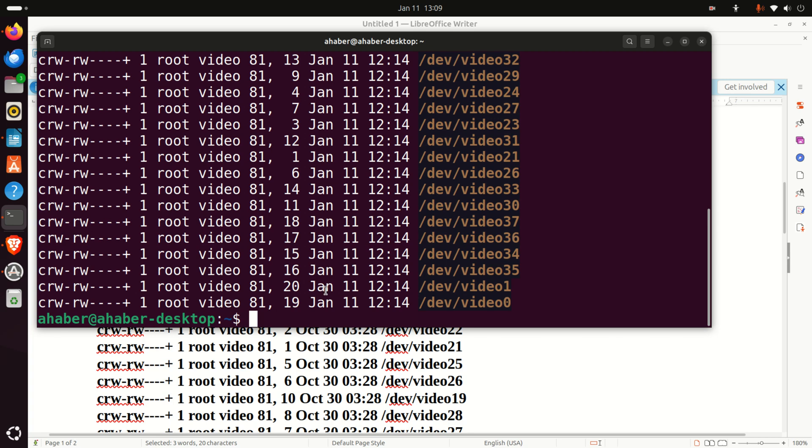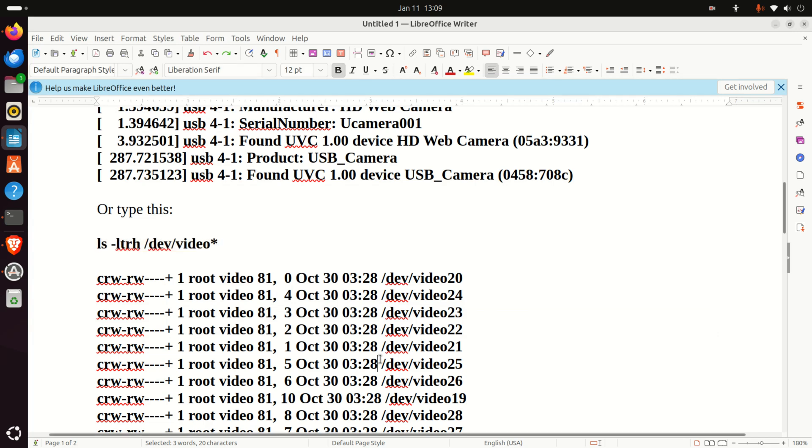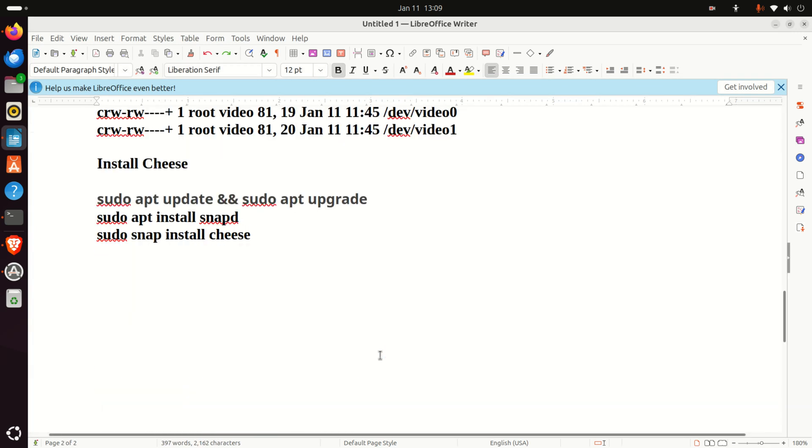Instead of using this default program that sometimes works and sometimes doesn't work, I'm going to use Cheese. Cheese was an official program for reading camera input in Linux Ubuntu 22.04. However, in the newest version of Ubuntu, that is in Ubuntu 24.04, they switched from Cheese to Snapshot. I don't know why they did that. However, Snapshot does not work properly. So let's learn how to install Cheese.